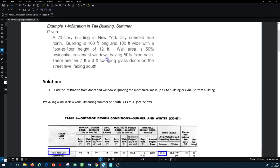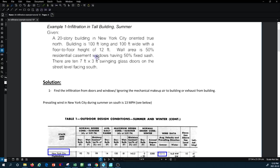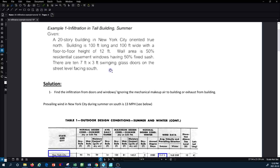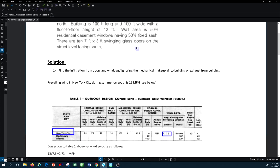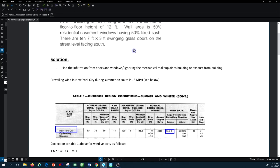First, we are ignoring the mechanical ventilation and exhaust system in terms of fresh air coming into and leaving the building. We are looking purely at natural infiltration, where the main driving forces for this calculation are wind and stack effect.